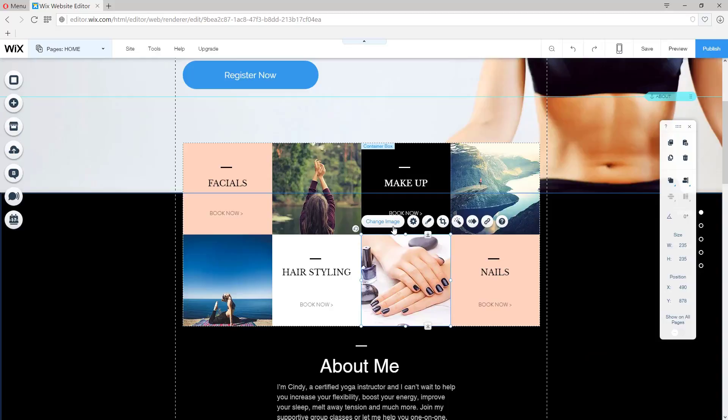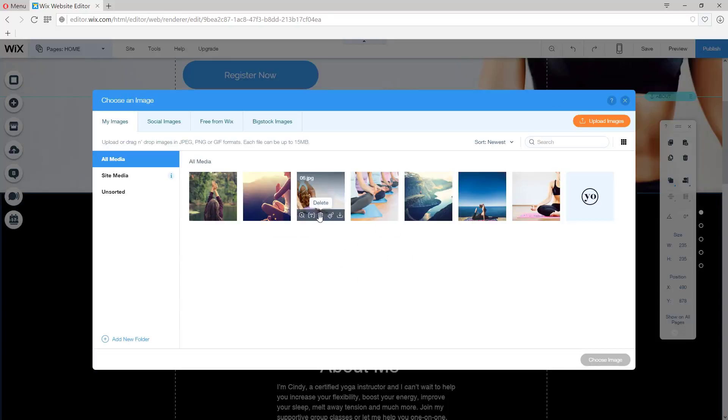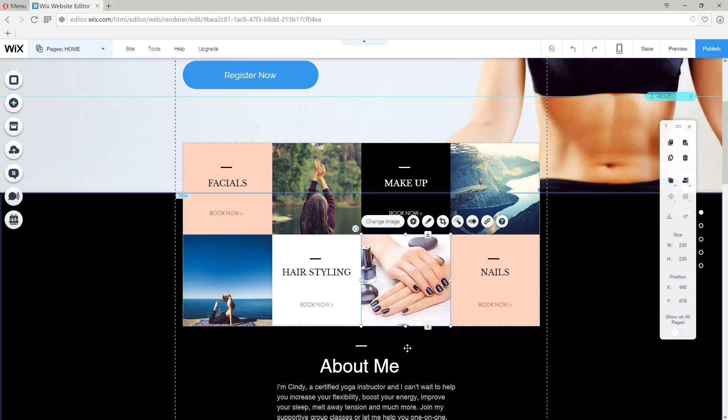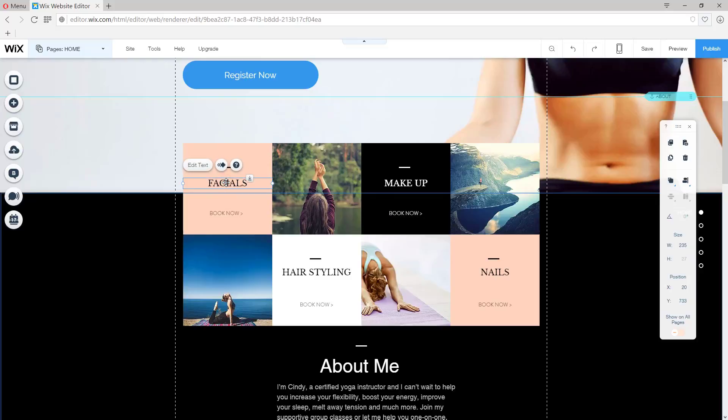Nice. Okay, and then we're going to do this final one. Change the image. And as you can see, these changes were fast and easy to do. It's just as easy to change the text.